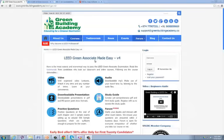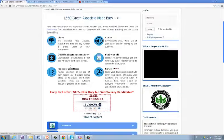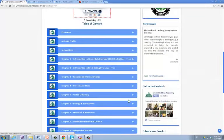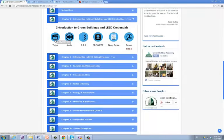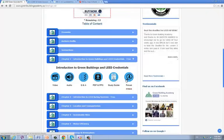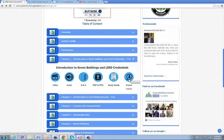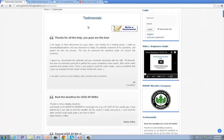All our study resources are uploaded on our website greenbuildingacademy.co — it is .co, not .com. Follow the menu: Courses > LEED Green Associate Version 4. All study materials are uploaded there. Scroll down to see the table of contents: preface, author's profile, instructions for candidates, then Chapter 1 to Chapter 12. For each chapter you will have recorded video lectures, downloadable audio lectures, practice question and answers, downloadable presentations in PDF and PPS format, an online version of the study guide, and a discussion forum to clarify your questions. Our study materials are used by more than 3000 professionals from all over the world, and we have received very good feedback.